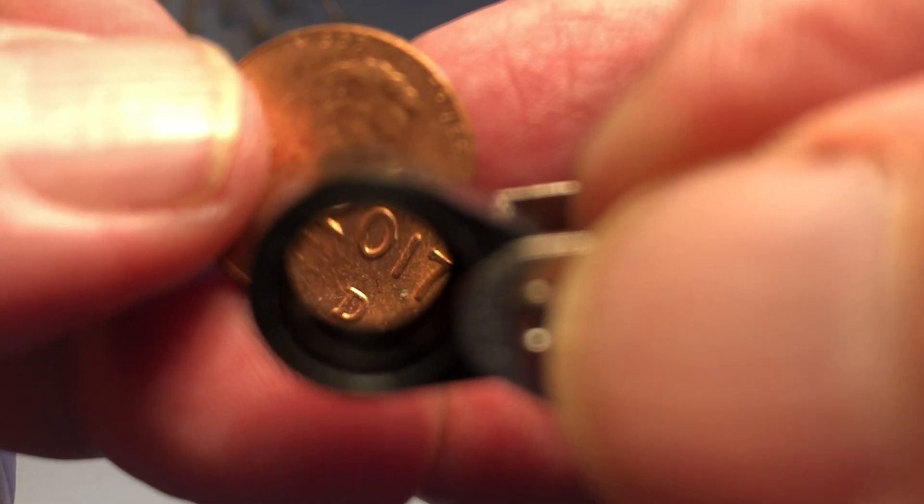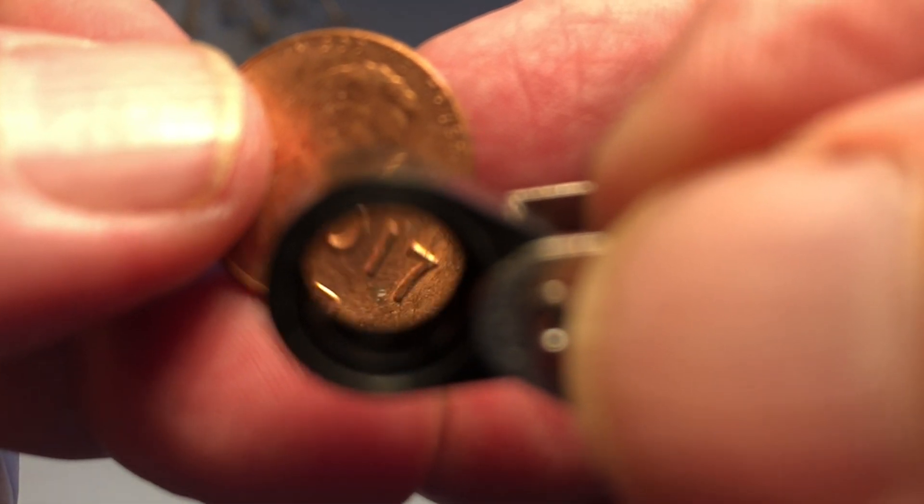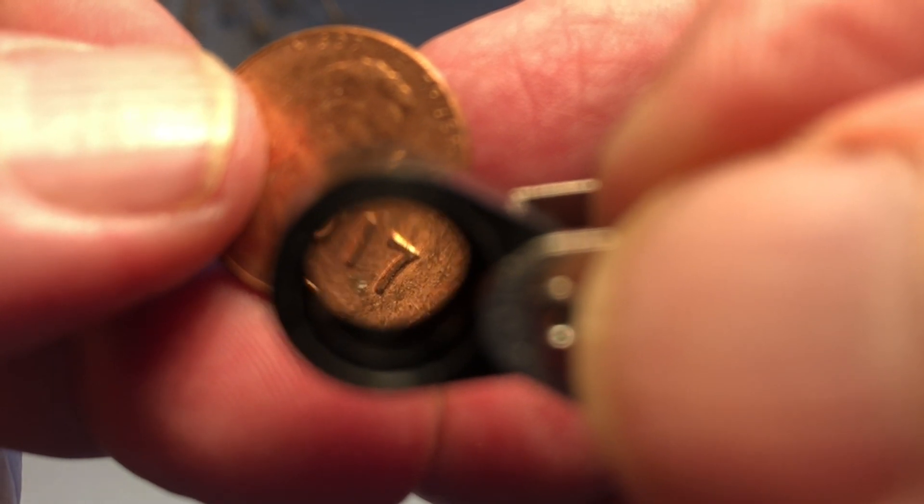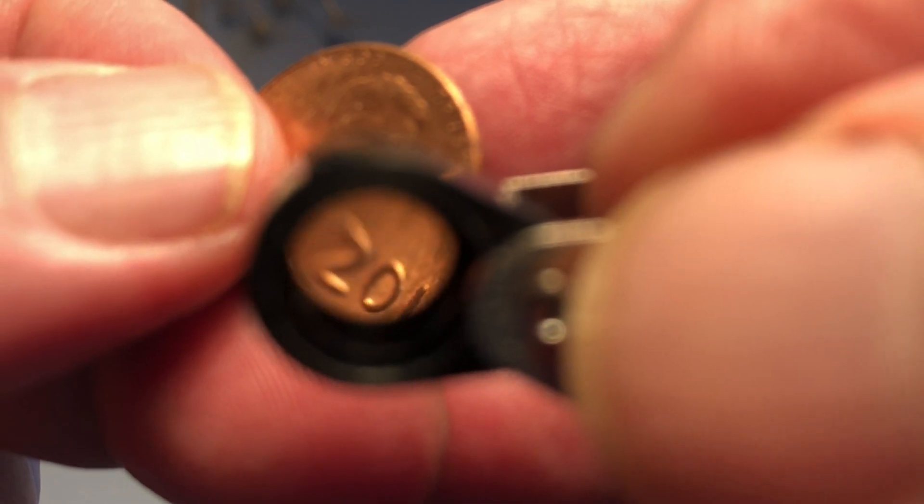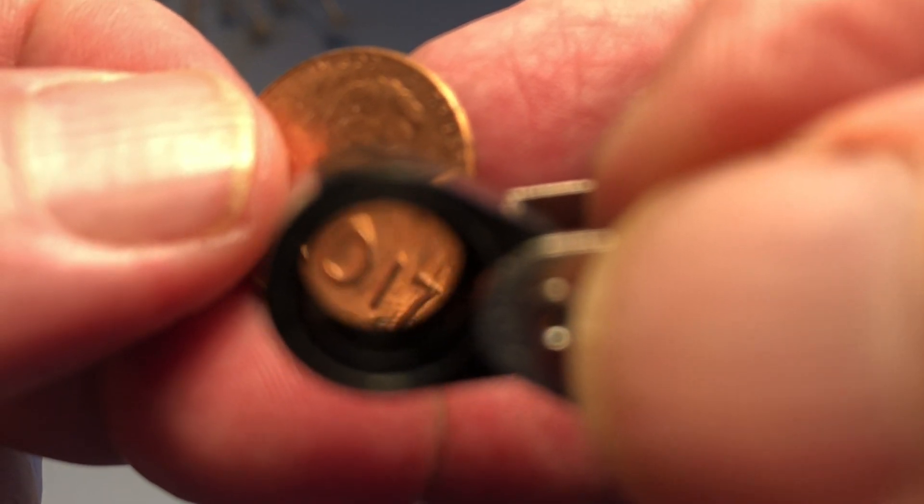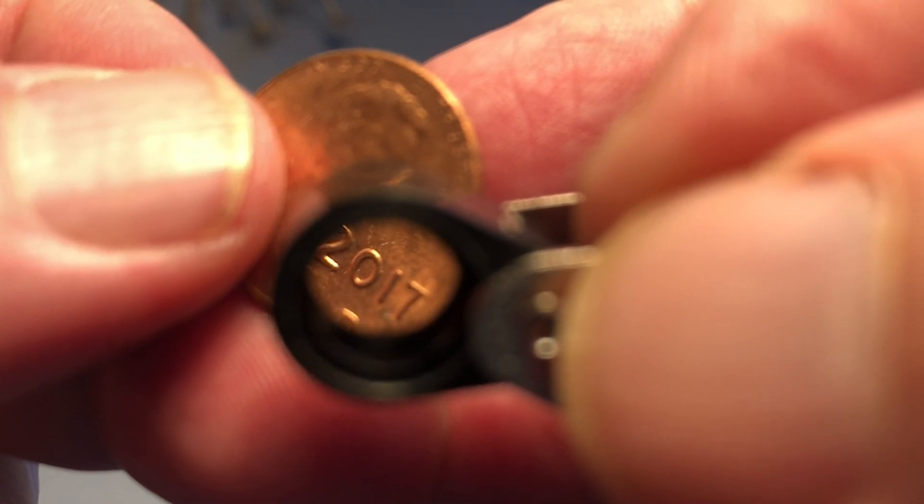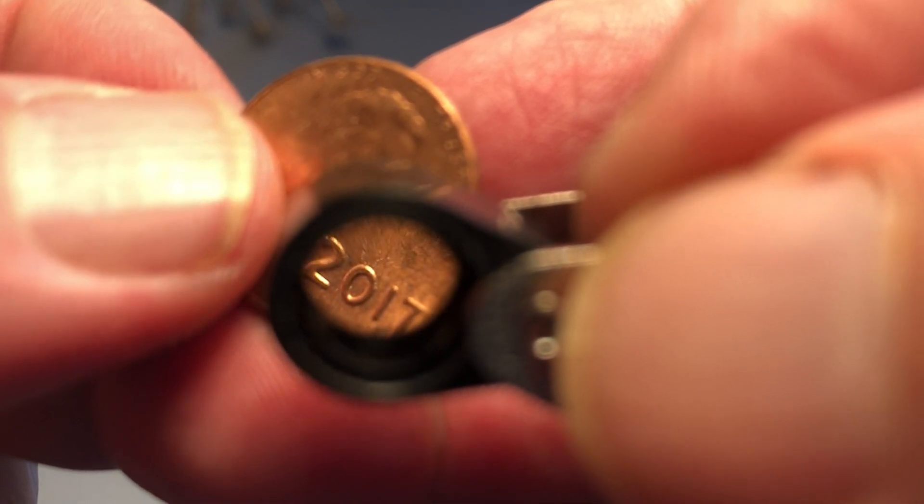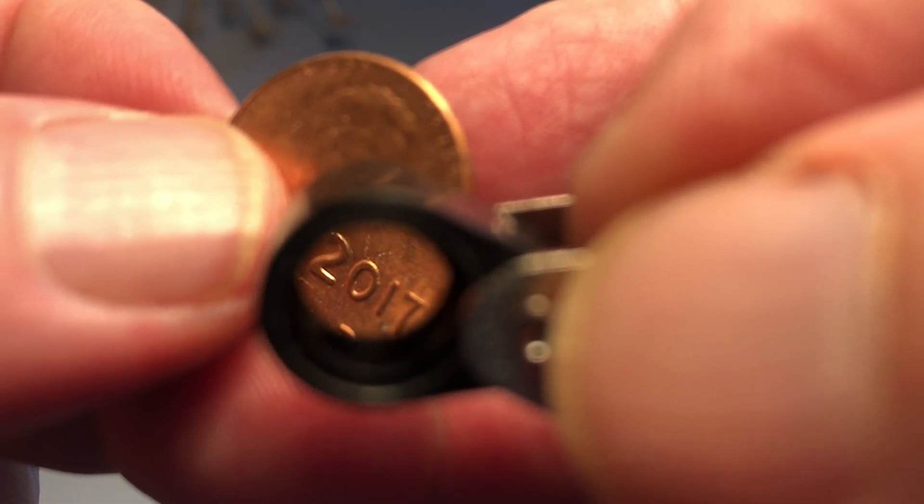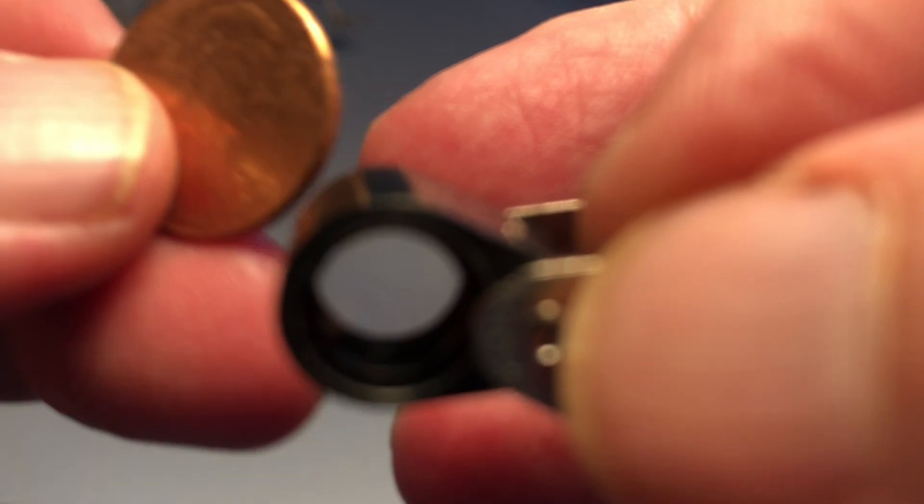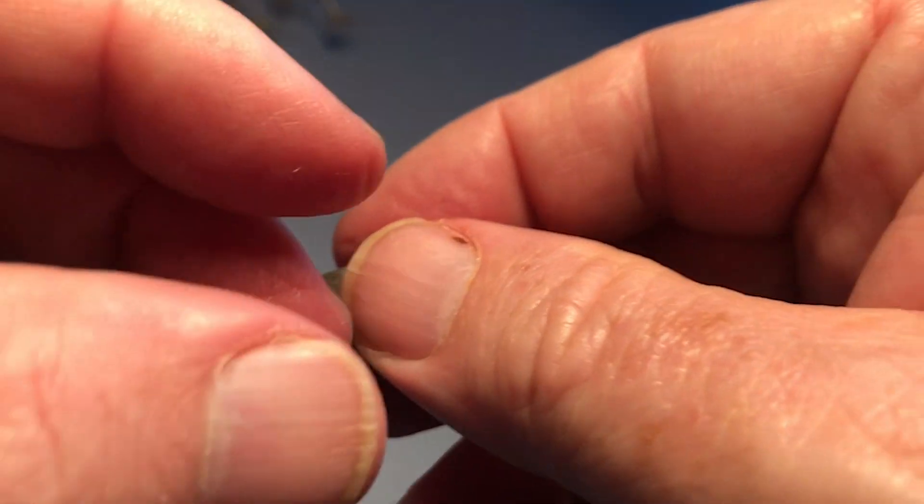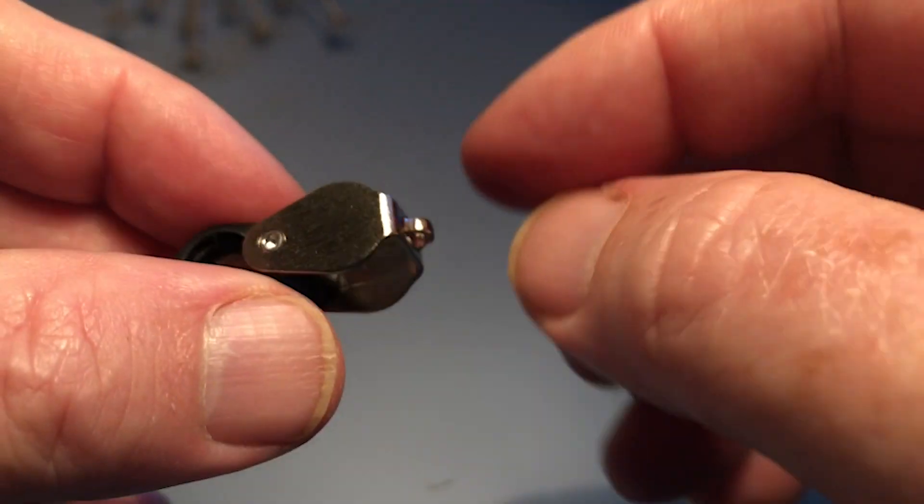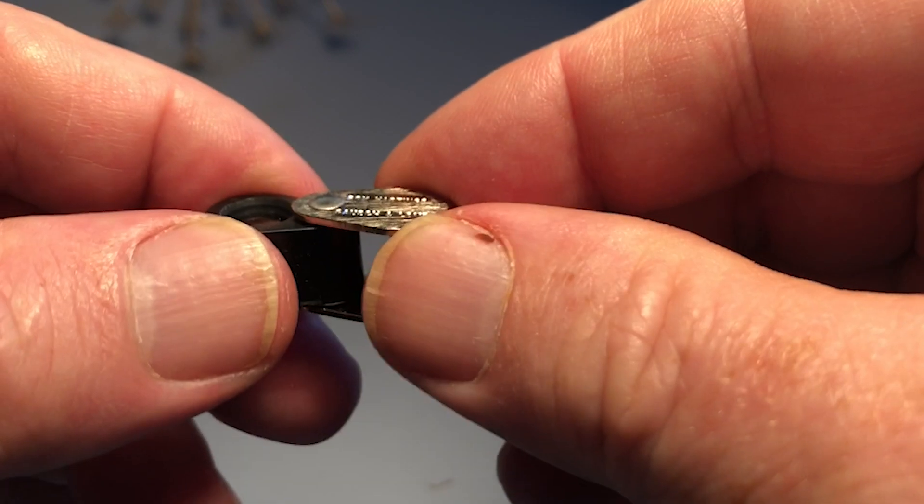You need to hold it up close to your eye to be able to see anything, but if you do, you're rewarded with incredibly sharp results.